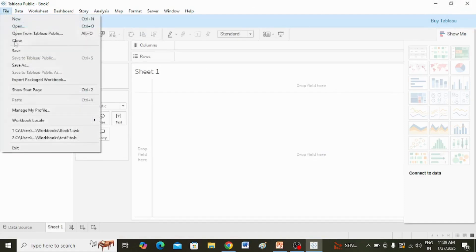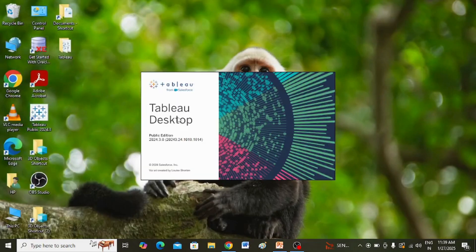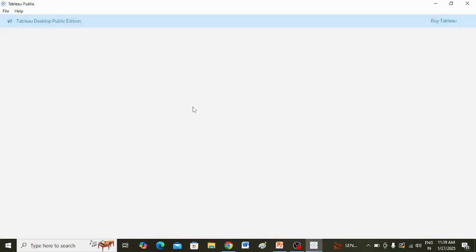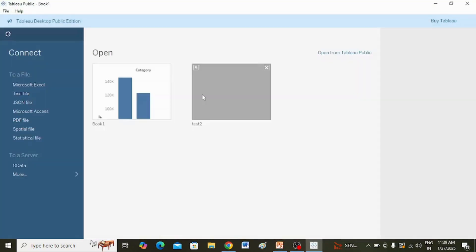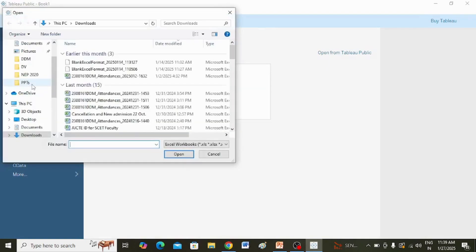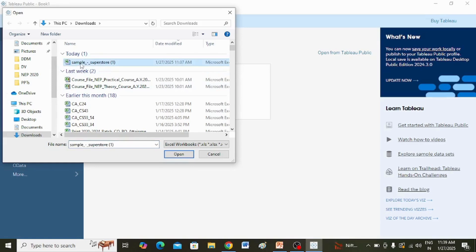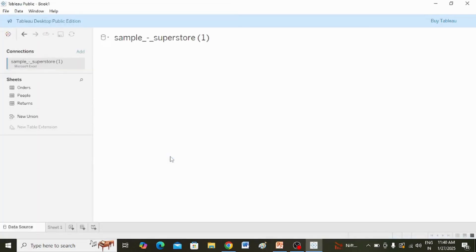I am going back and opening Tableau Public again to show you how to connect to an Excel file. Here in the Connect section, I am clicking on Microsoft Excel and selecting the sample Superstore dataset which is in Excel format. I am clicking on it and clicking the Open button.